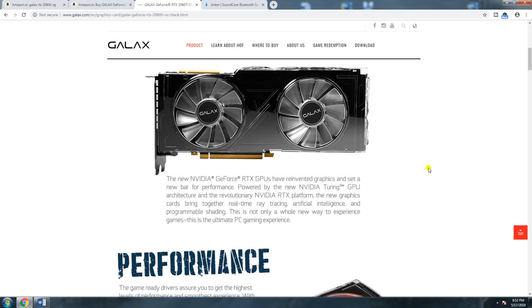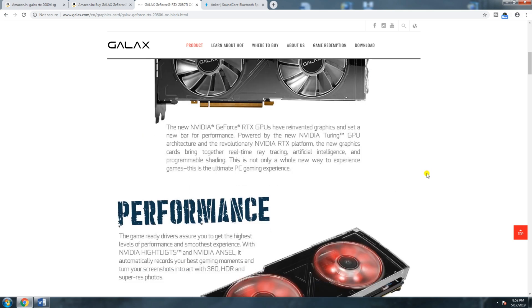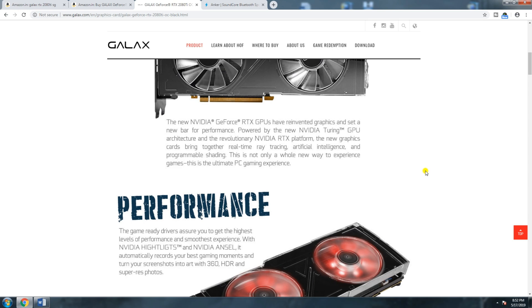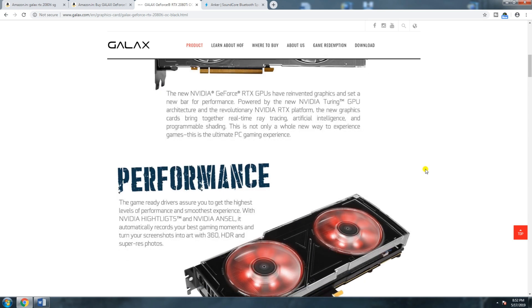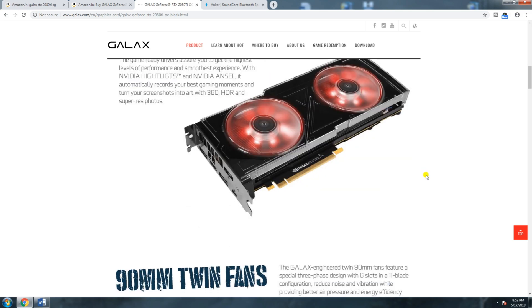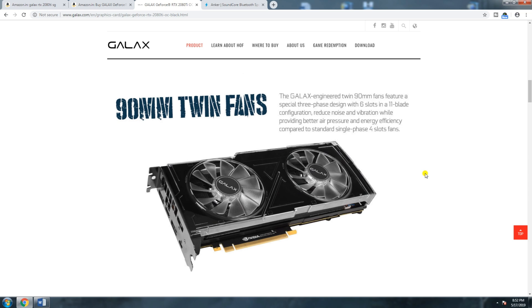This NVIDIA GeForce RTX GPU features a game-ready driver for the highest level of performance, NVIDIA E-lights, NVIDIA LC 360-degree HDR, and super resolution. The card comes with 90 mm twin fans.